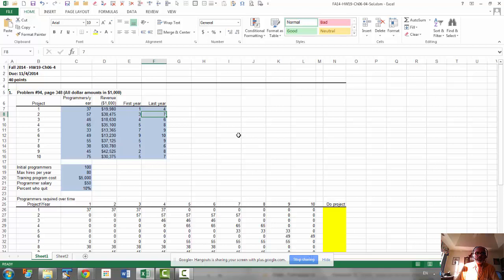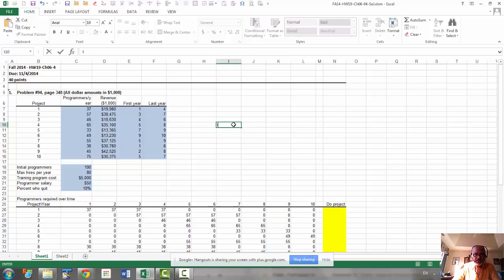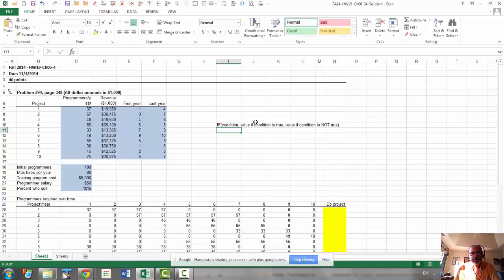So when we have two conditions in if, so the if function, the if function has condition and value if condition is true and value if condition is not true. So that is your syntax for if function,